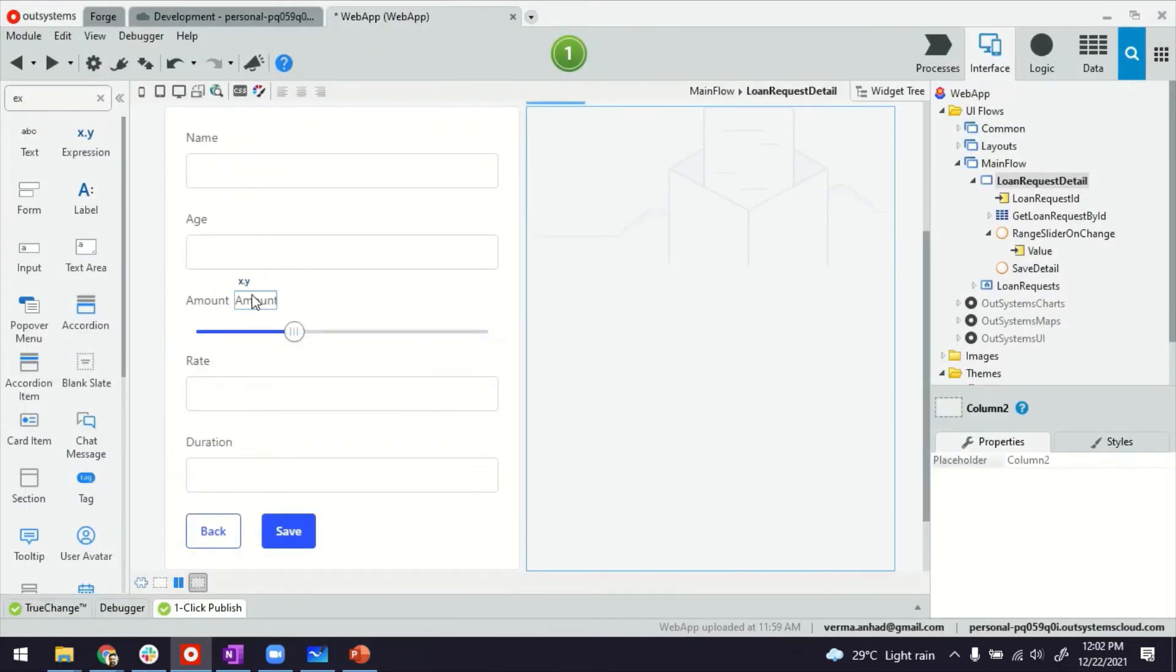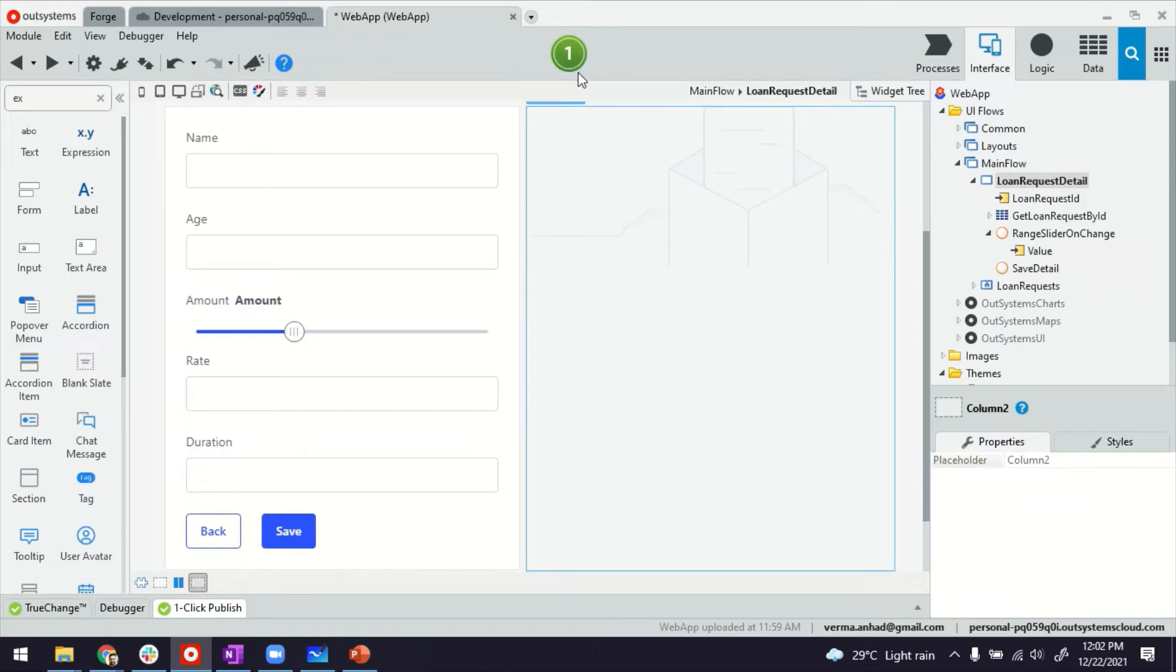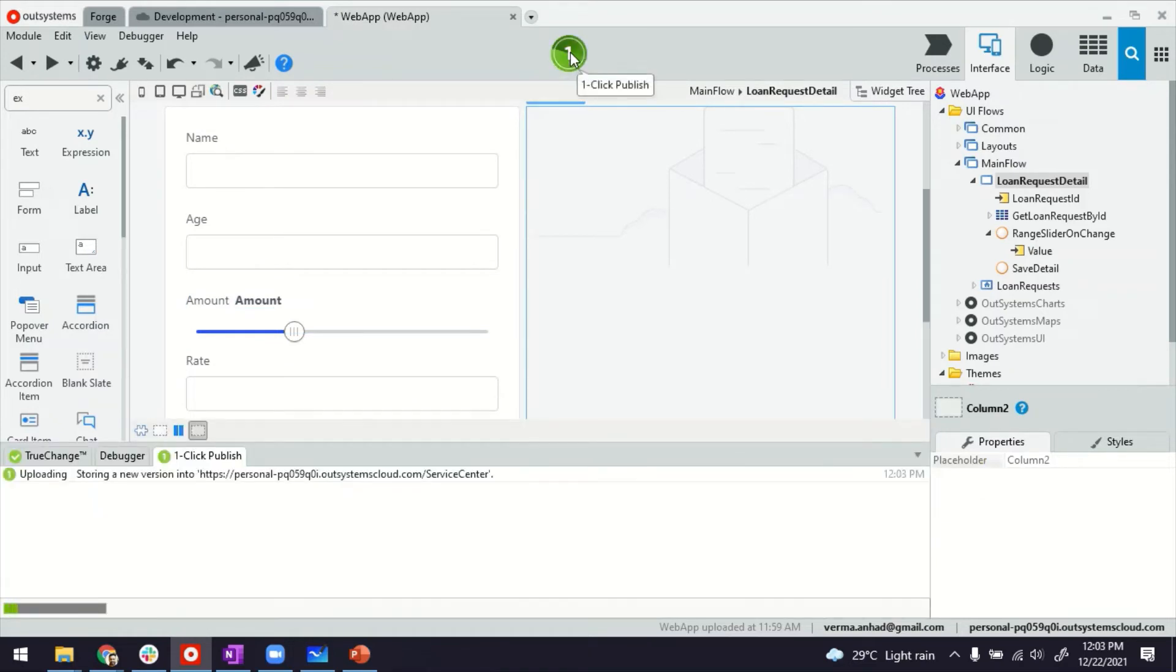Okay, how about we bold it a bit. And that's it. Let me go ahead and publish it to see how it looks.